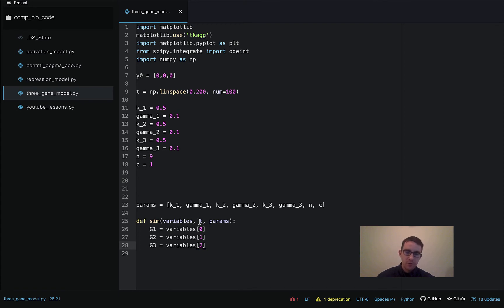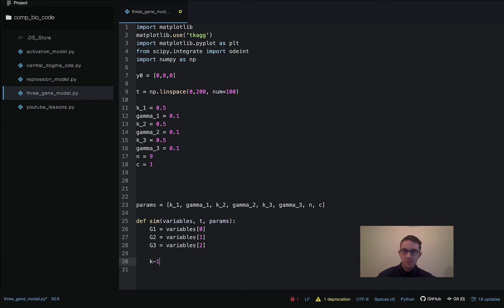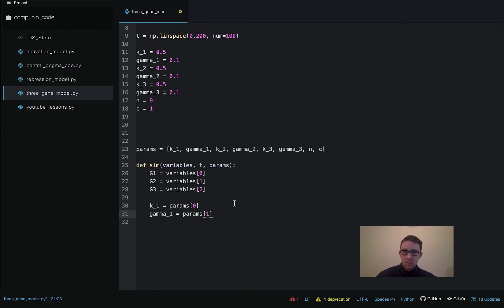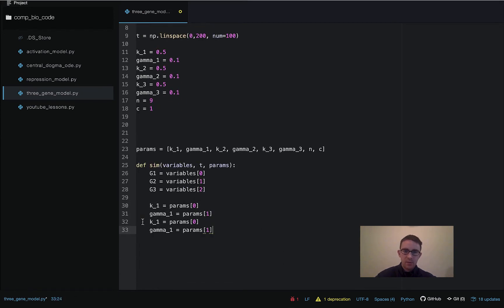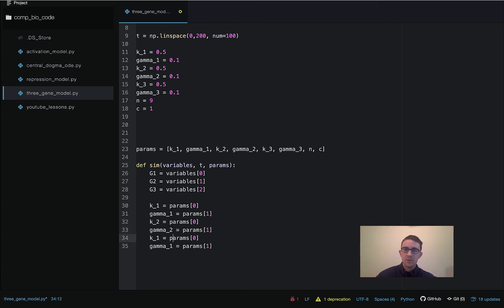For every iteration of the solver, the variables argument is what's going to be keeping track of the levels of gene 1, gene 2, and gene 3. Next we have to assign the parameters. Sorry if I'm going through this a bit fast, but if you've been watching the previous programming videos you should be starting to get used to writing this function.